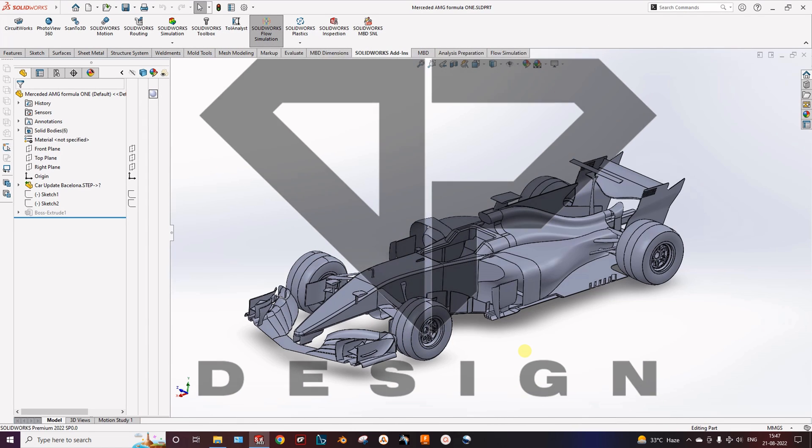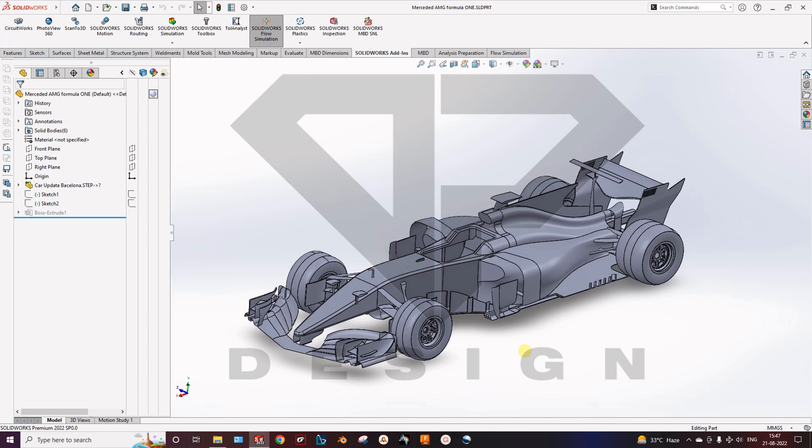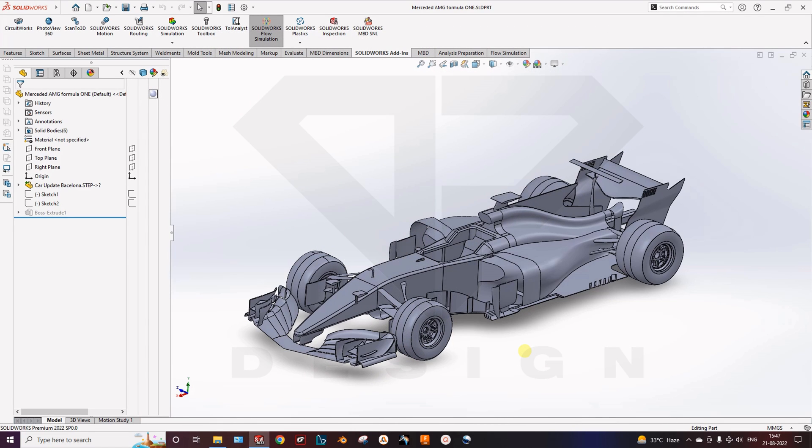Hello guys, I am Bhayyuk Joshi. Today we will talk about the CFD simulation of a Formula 1 car. So let's get started.